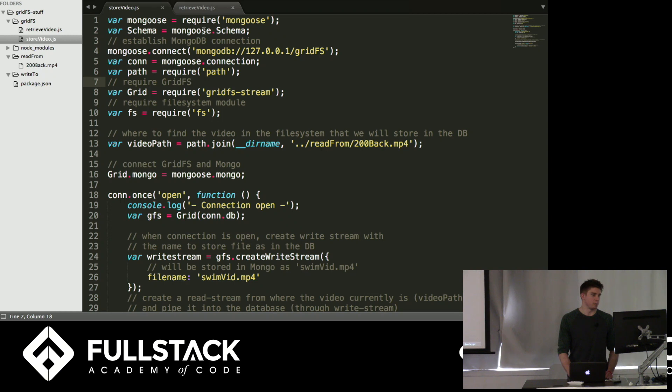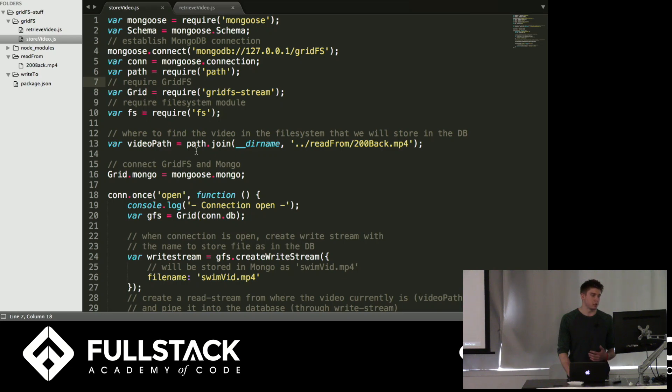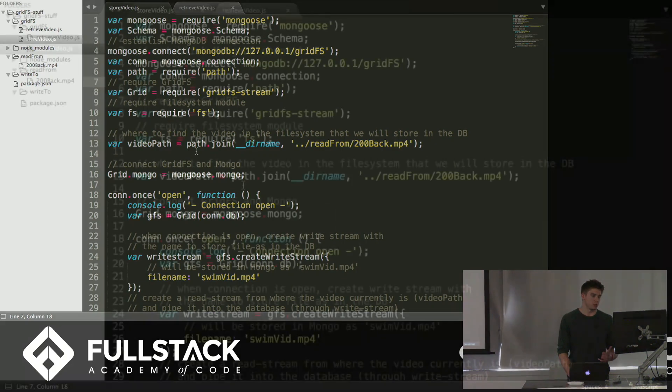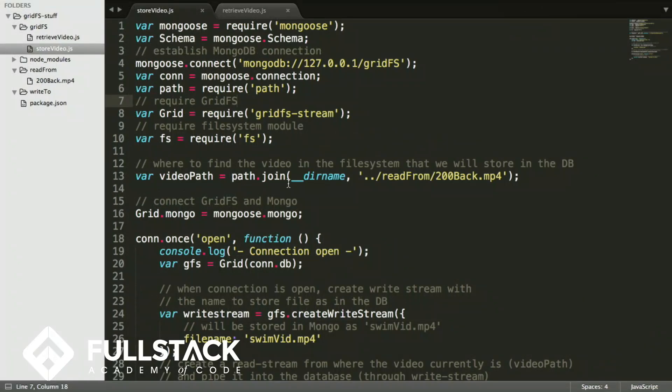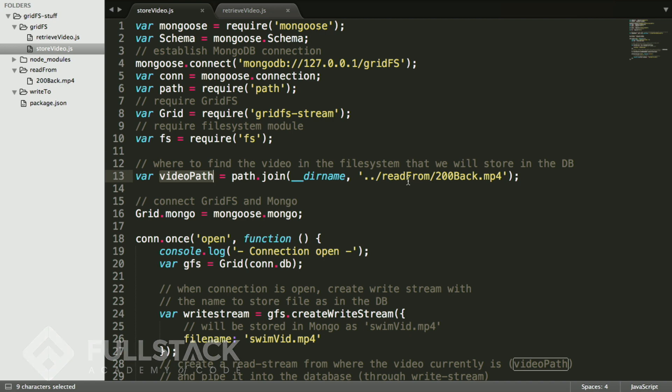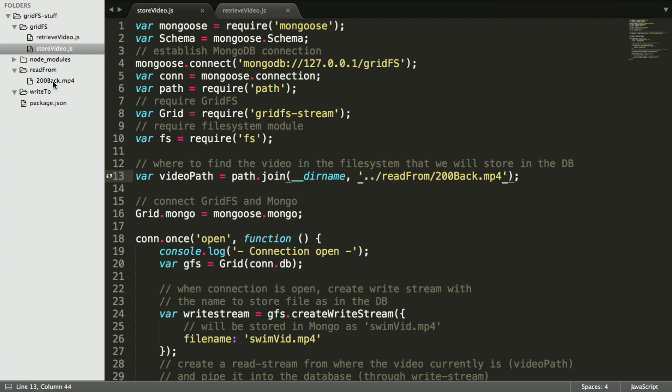So up here, we establish our connection with Mongo. We require GridFS. We require the file system module, which we're going to use to create read streams and write streams. And then this part is important, the video path here. This is where to find the video in the file system that we're going to store to the database. So basically, it's just saying, look in the read from folder, which is right here, and choose this video, 200back.